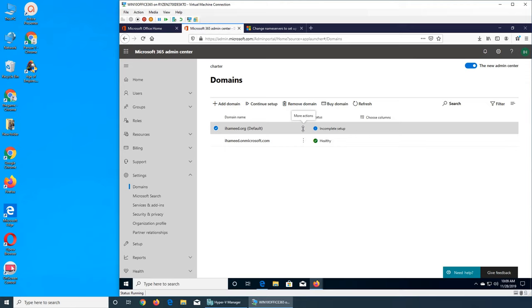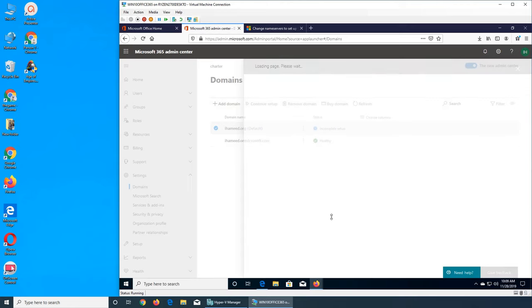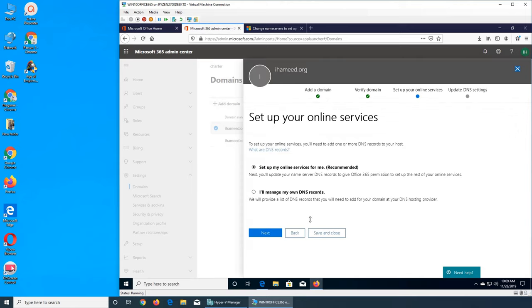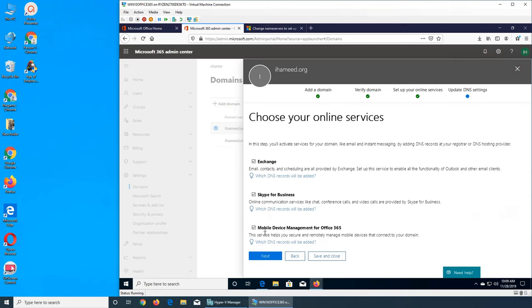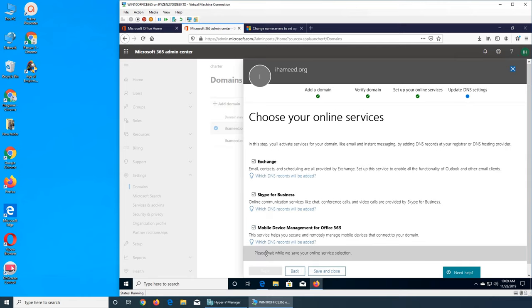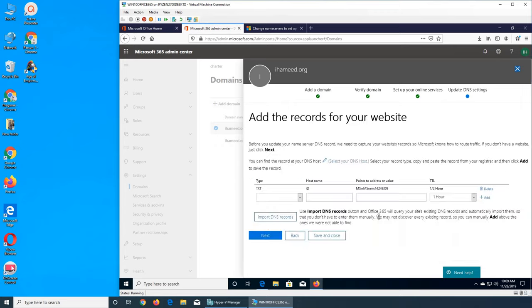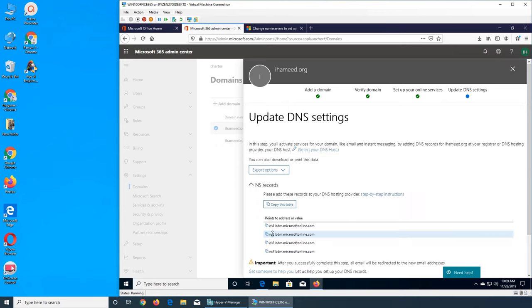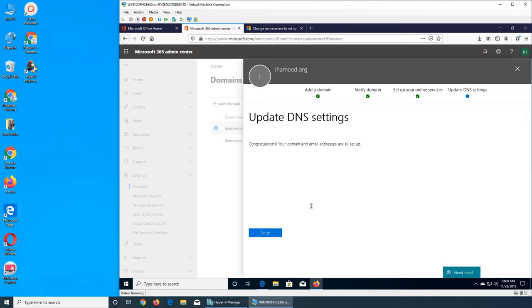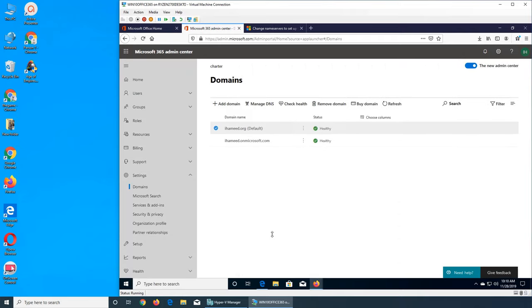Let's see what happens. Continue setup. Okay, so everything has been done, so it's healthy. You see that?